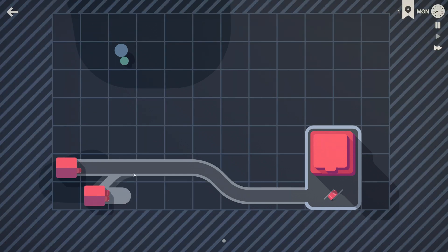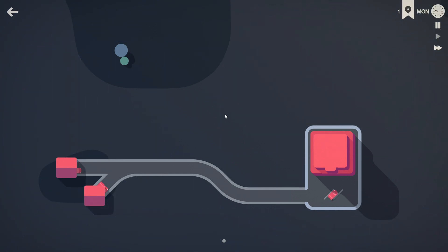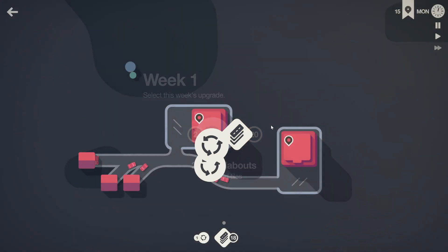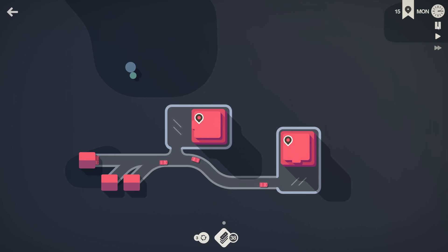Week 1 is pretty uneventful usually, so we can fast forward this and probably just skip to week 2, honestly. Alright, we survived week 1, nothing happened. We get 2 roundabouts and 20 road tiles.